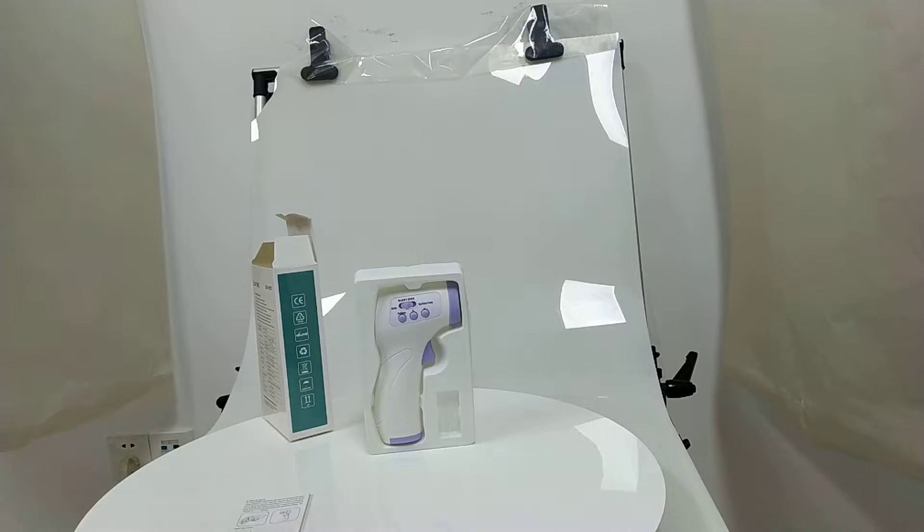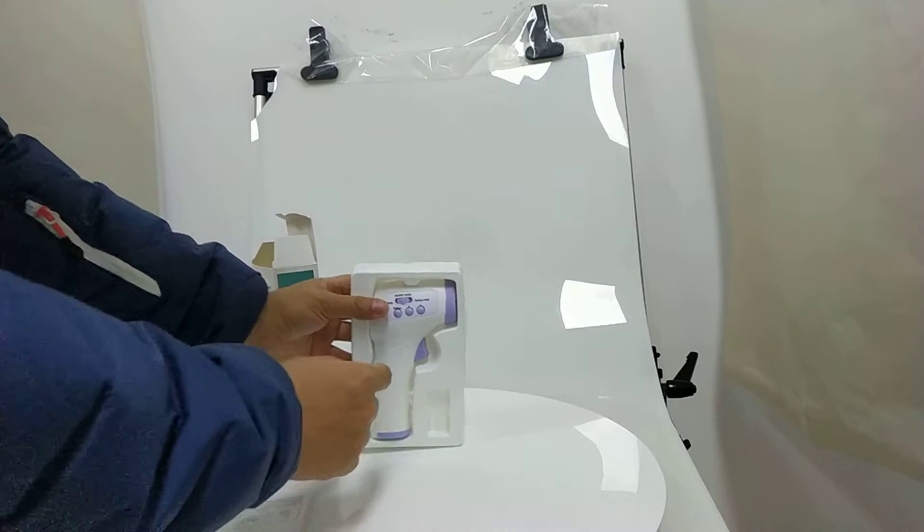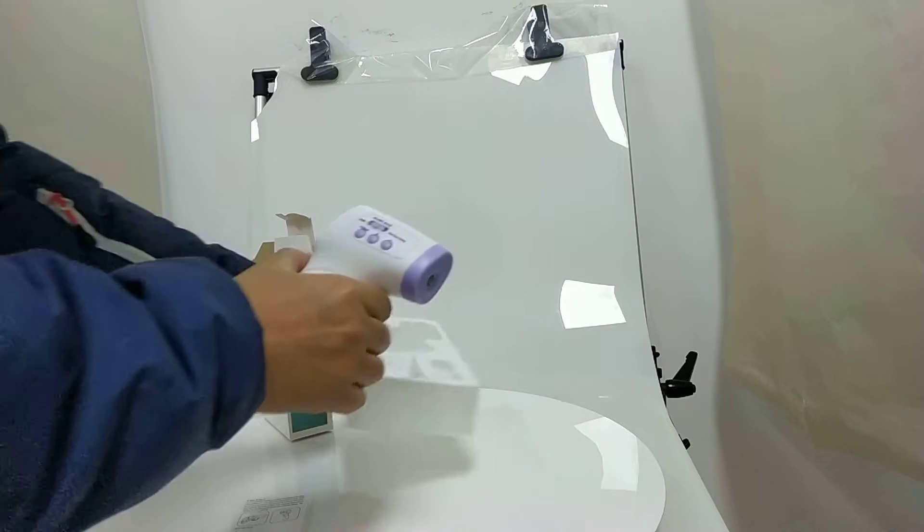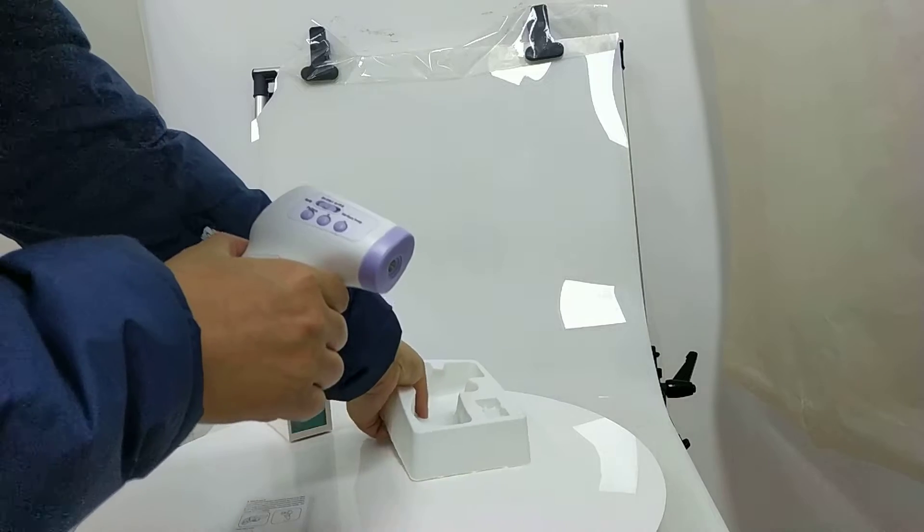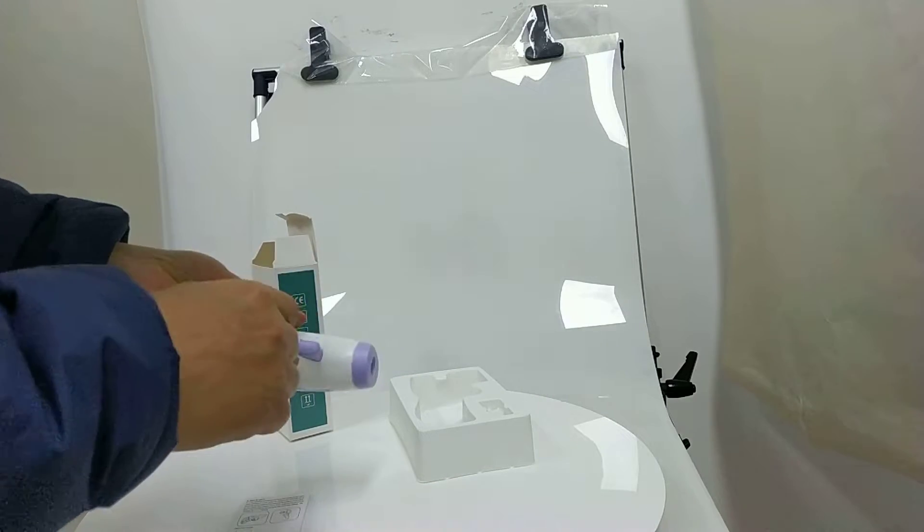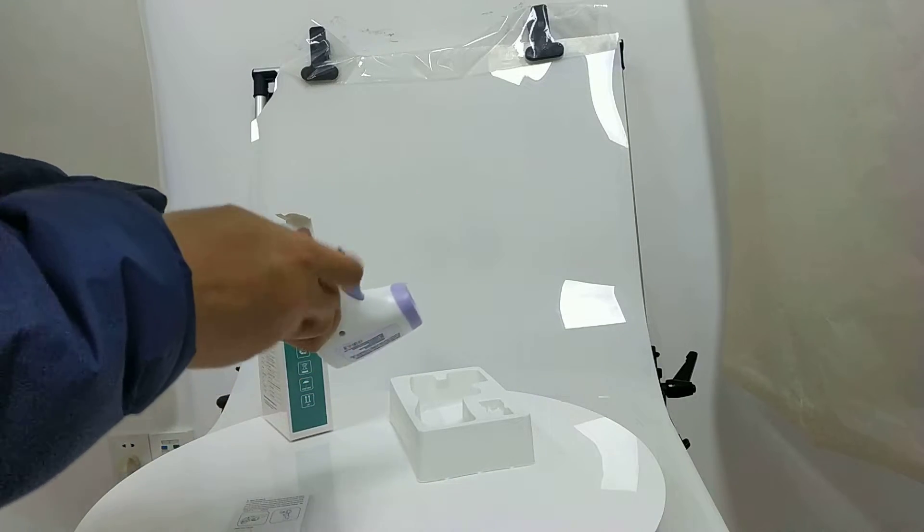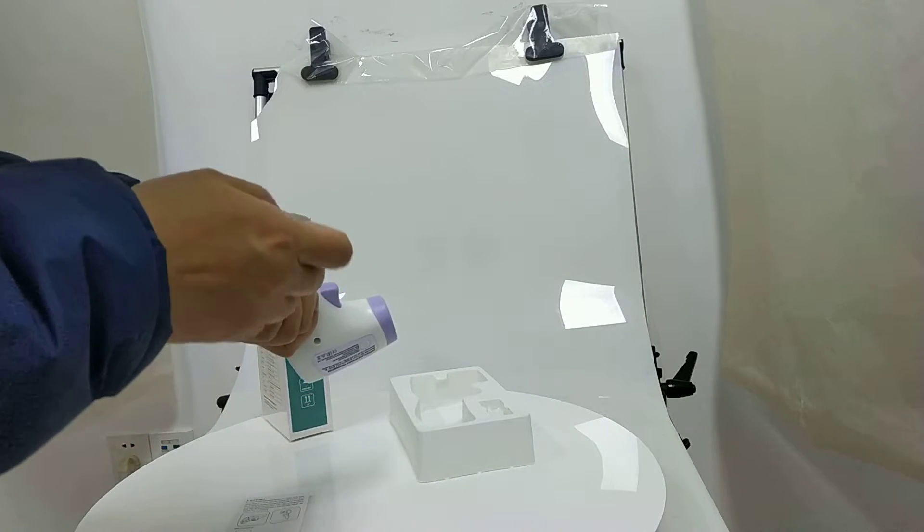This is the thermometer. Put the battery inside.